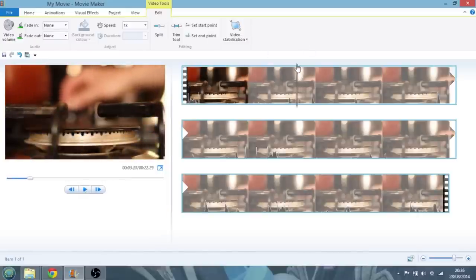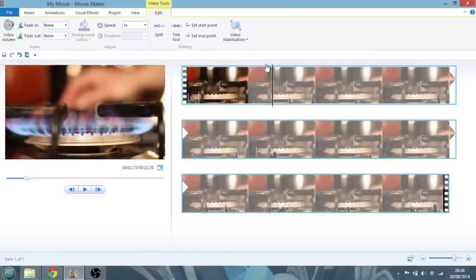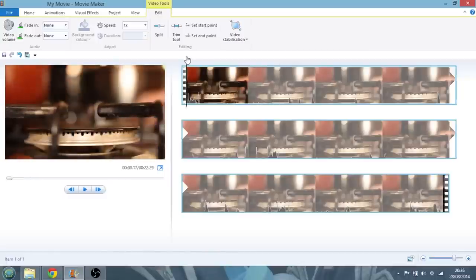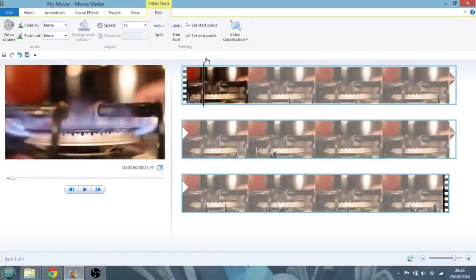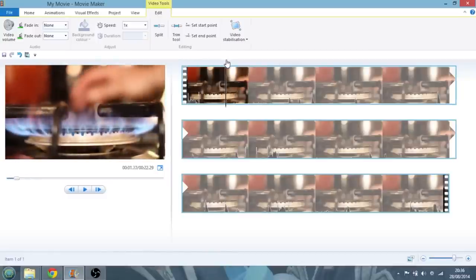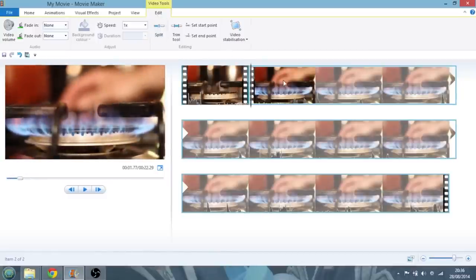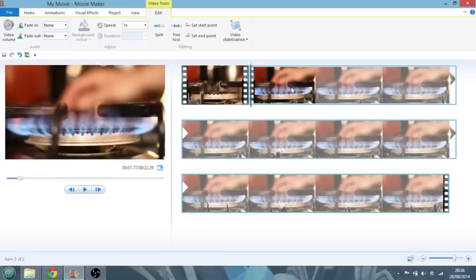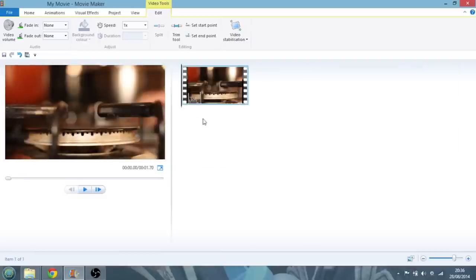And actually I only want that bit as well, so I'm just going to have the ignite, take it to there, and I'm just going to split it again, get rid of all this rest because we don't want that.